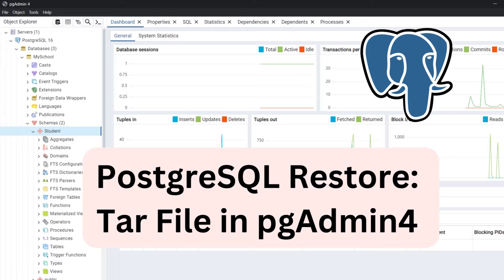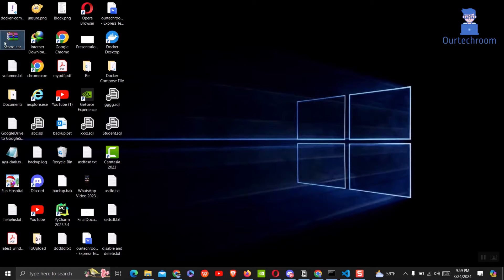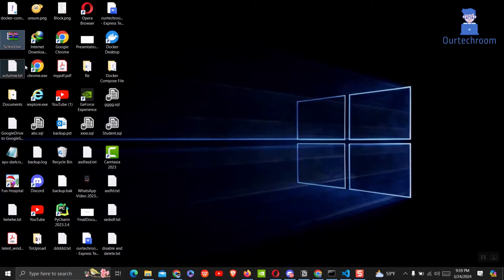In this video you will learn how to seamlessly restore your PostgreSQL database using a tar file in pgAdmin4. You can see here is one sample tar file. You can easily restore this tar file using pgAdmin software.